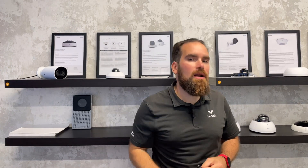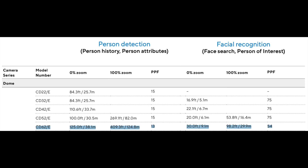Last but not least, if you want to do advanced analytics and make sure people and vehicles are picked up as far away as possible, one way to do this is to use a 4K model. Looking at the CD62 or CB62 — where the '6' denotes a 4K camera — you'll see that the pixels per foot thresholds drop to 13 and 54 respectively. So compared to a CD52 where you need to be around 16 meters for face search, with a CD62 you can be up to 29 meters away — nearly doubling the distance for face search to work.